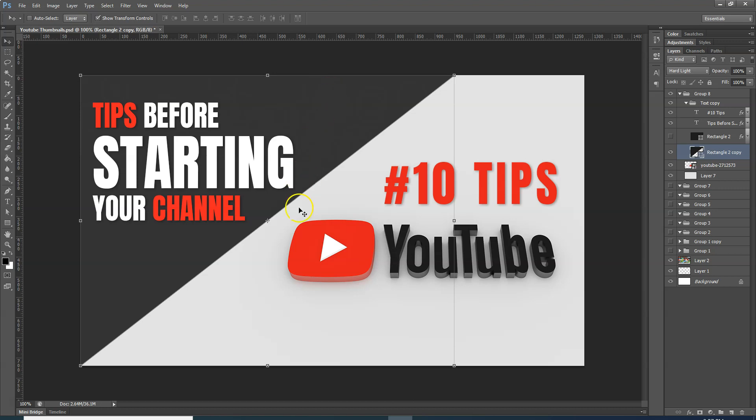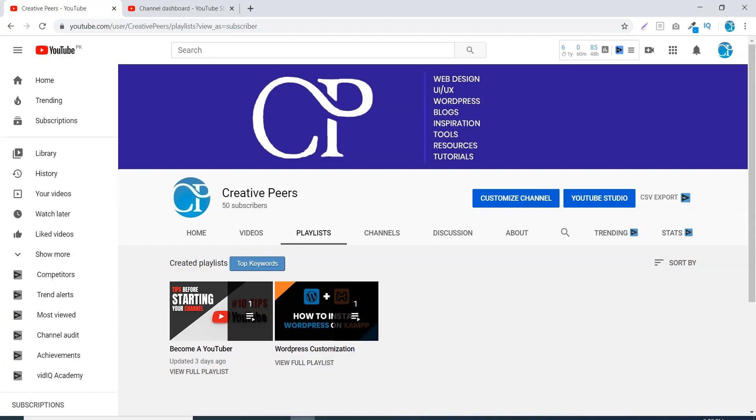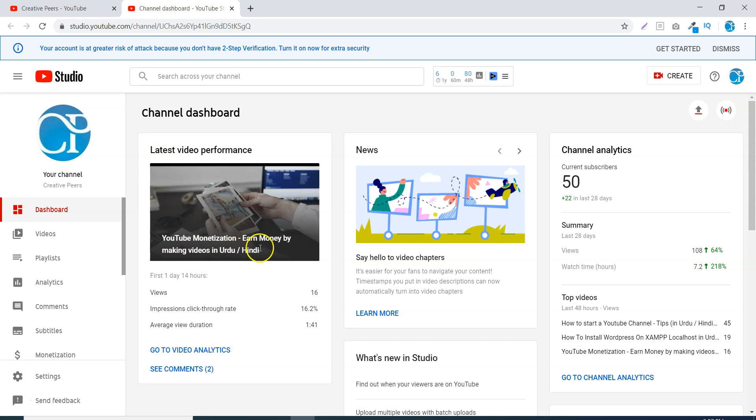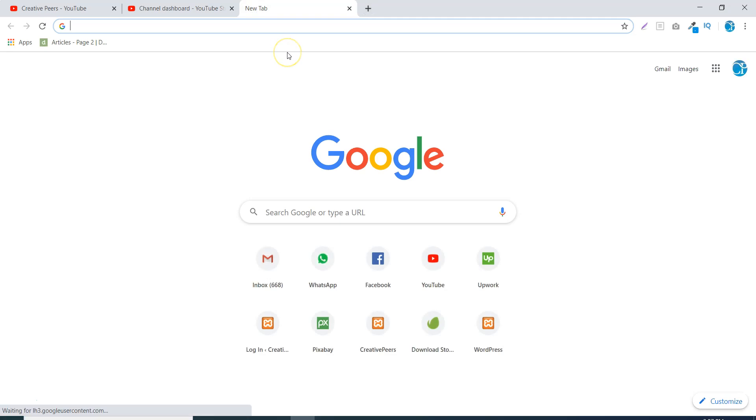This is my video. I have uploaded it recently. I have no thumbnail image of this video. The title of the video is YouTube Monetization Earn Money by Making Videos. Now, since it is about earning money, it is obvious that we have to place an image which people will be attracted to. People will click it.